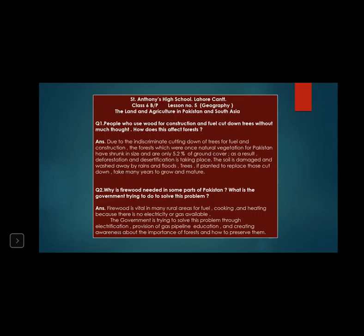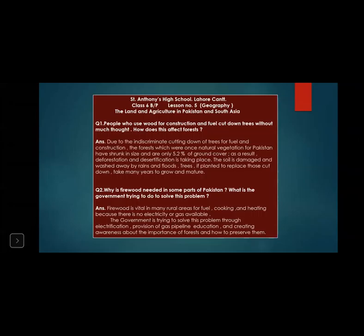Question number one: People who use wood for construction and fuel cut down trees without much thought. How does this affect forests? Answer: Due to the indiscriminate cutting down of trees for fuel and construction, the forests which were once natural vegetation for Pakistan have shrunk in size and are only 5.2% of ground cover. As a result, deforestation and desertification are taking place. The soil is damaged and washed away by rains and floods. Trees, if planted to replace those cut down, take many years to grow and mature.